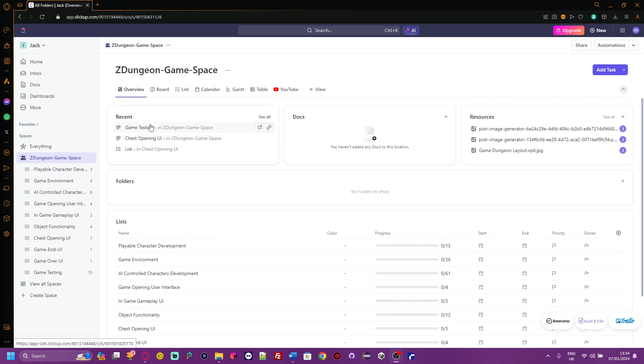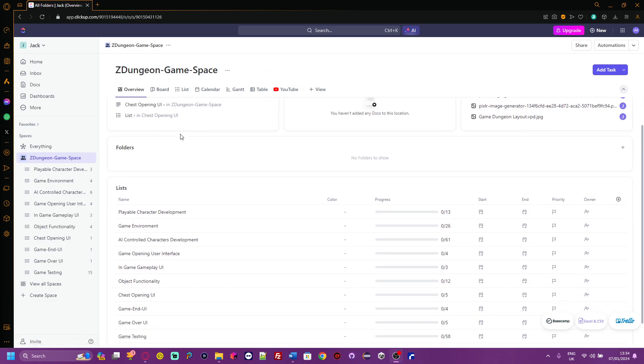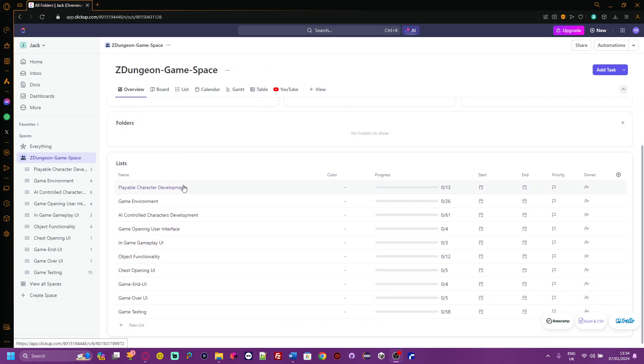I have made this on ClickUp.com. I've created a space and called it Zed Dungeon Game Space. As you can see, I've got a board with recent docs, resources, bottles, and lists.